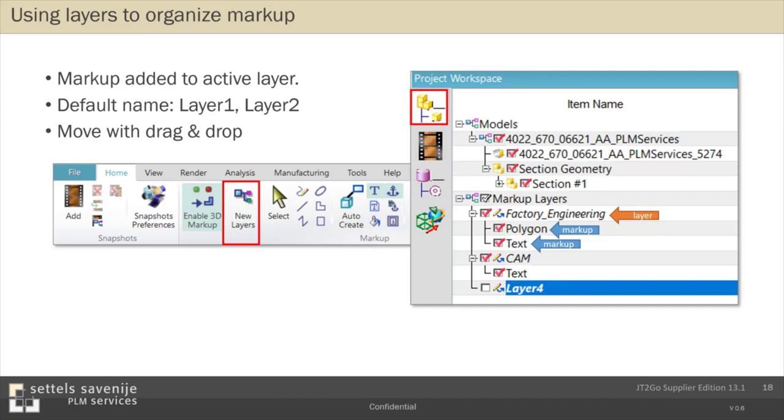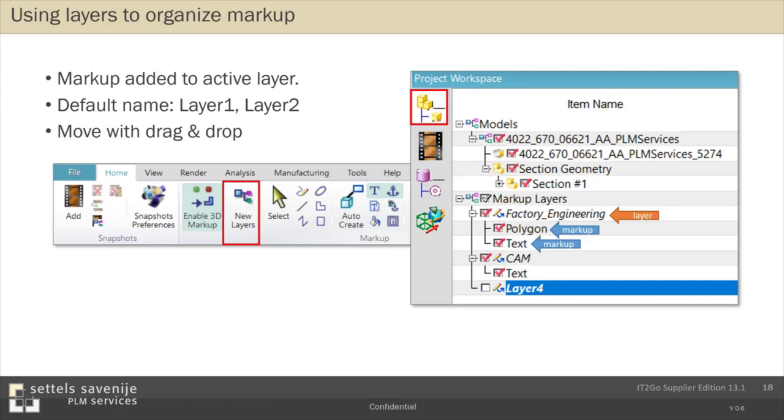On the right, you see an example where I created three layers: factory, engineering, CAM, and the last one has the default name layer four. And you see the markups are listed by each layer. It's by the way also possible to give each markup a name. But I don't know if that has much added value. But that's up to you.